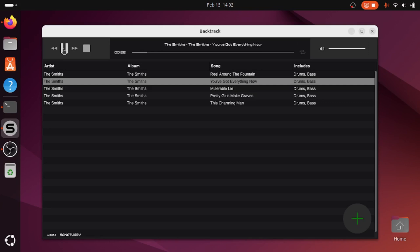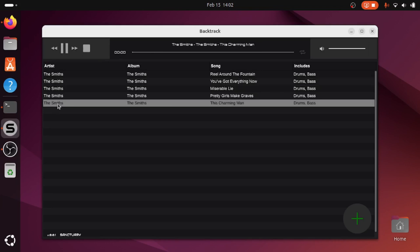So you can hear Johnny Marr's and Andy Rourke's parts there. Let's try Pretty Girls Make Graves.